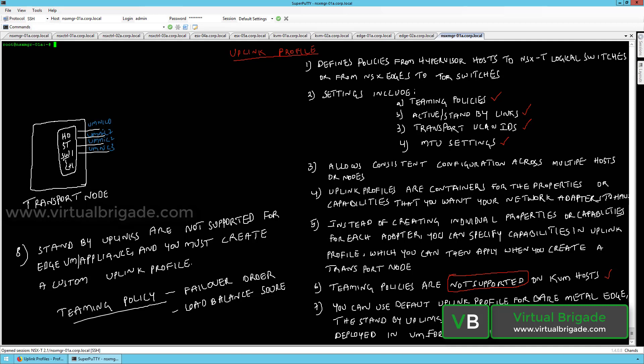Standby links are not supported for NSX edges deployed in the VM form factor. If you have deployed the NSX edge in the VM form factor, you need to create a custom uplink profile and apply that custom uplink profile to the NSX edges.